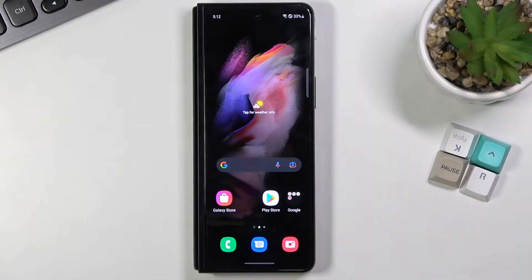Welcome. My phone is a Samsung Galaxy Z Fold3 and today I will show you how to record screen on this phone.